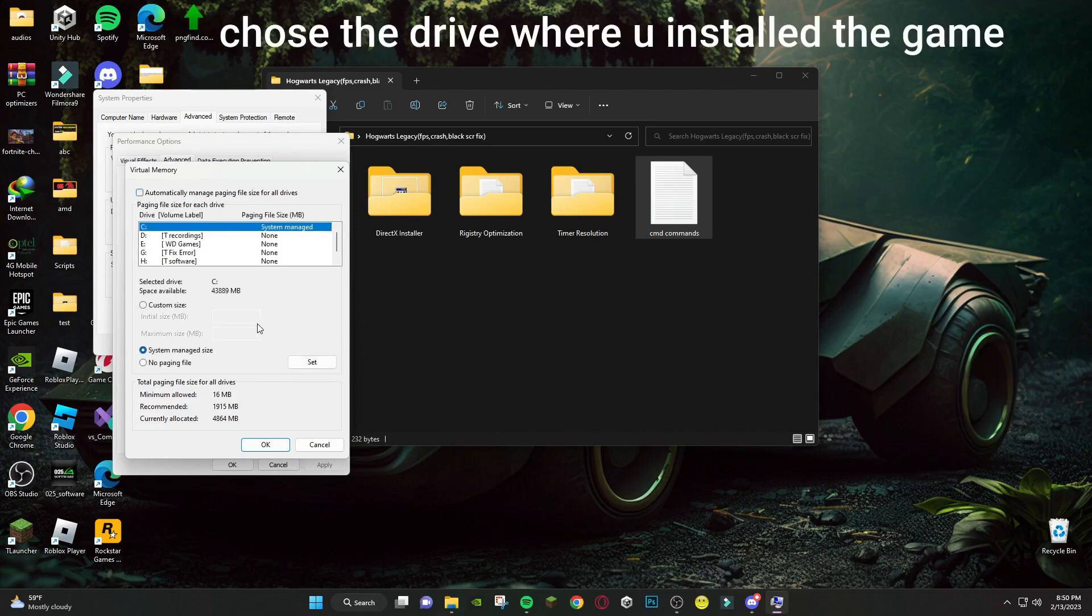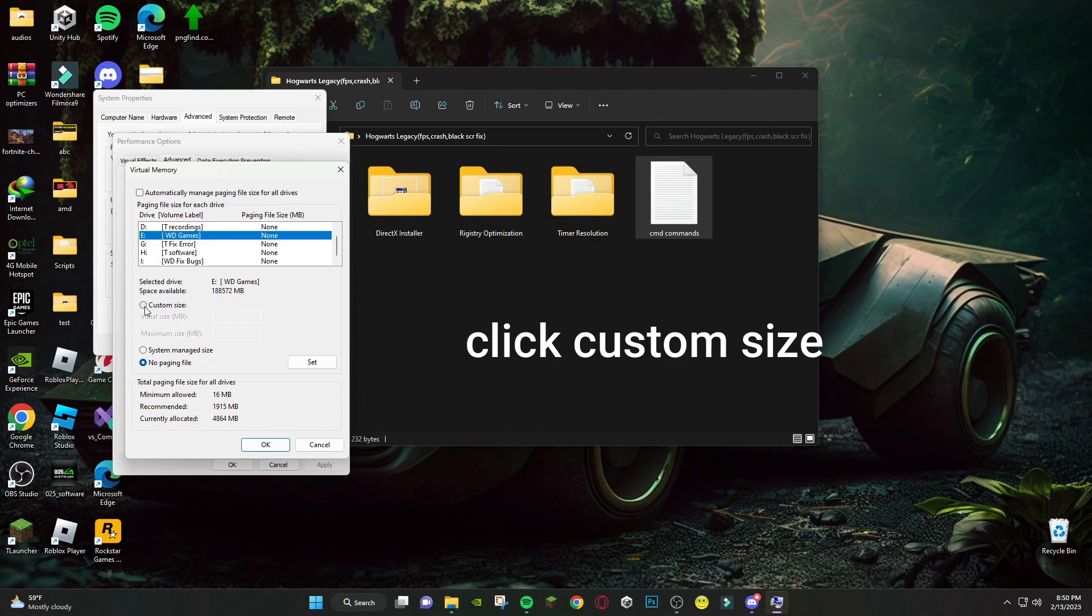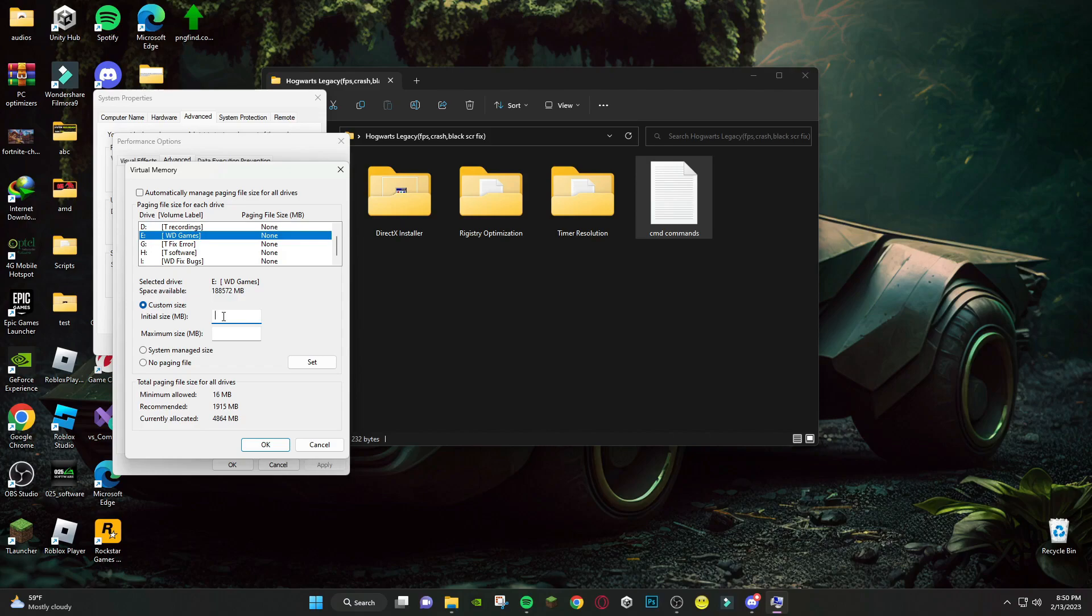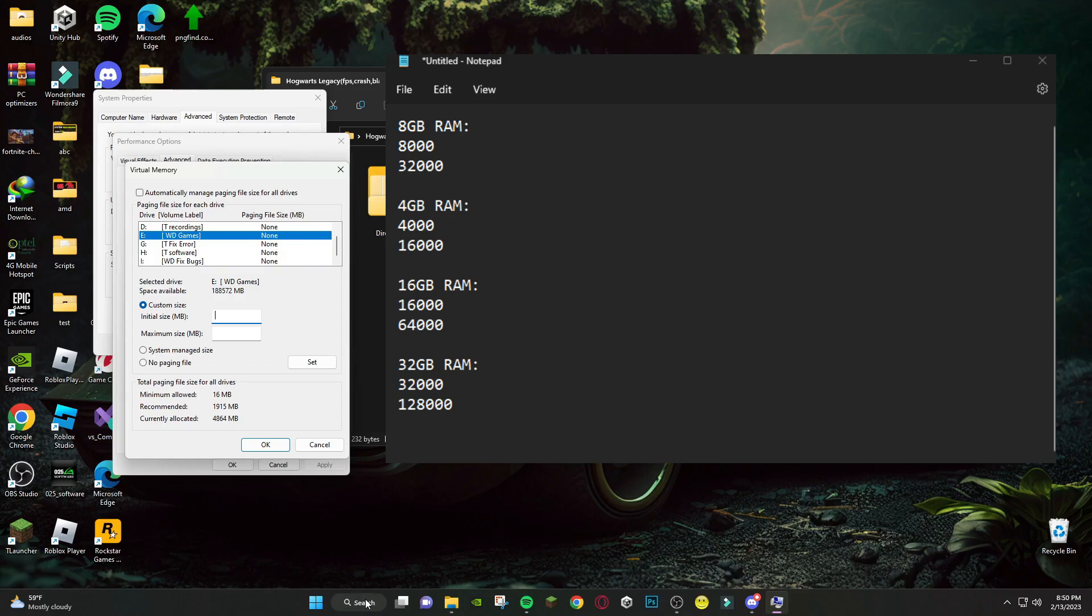Choose the drive where you installed the game. Here you have to write the number of how much the size of your RAM is in megabytes. These are the numbers you can write according to your RAM.